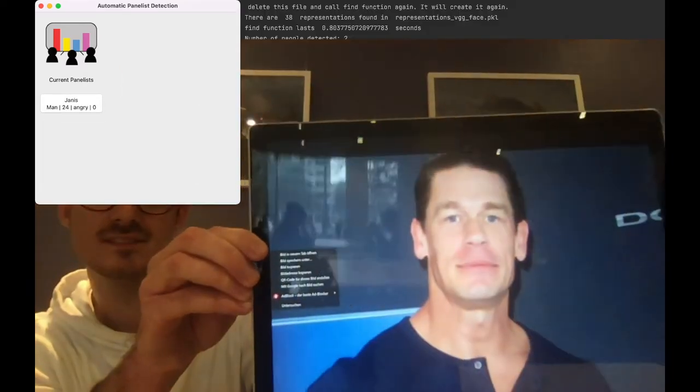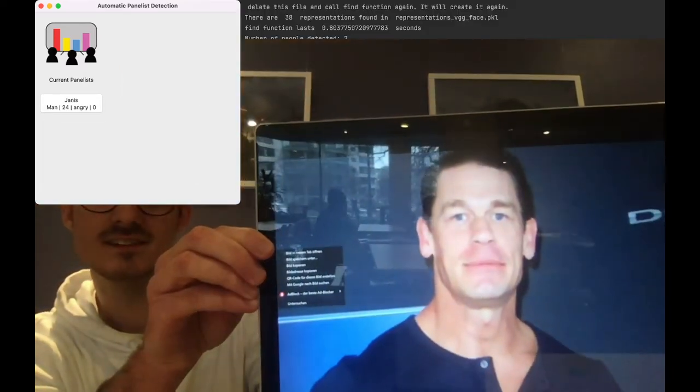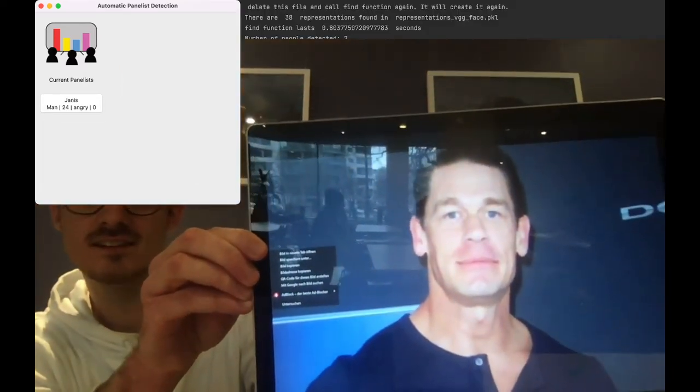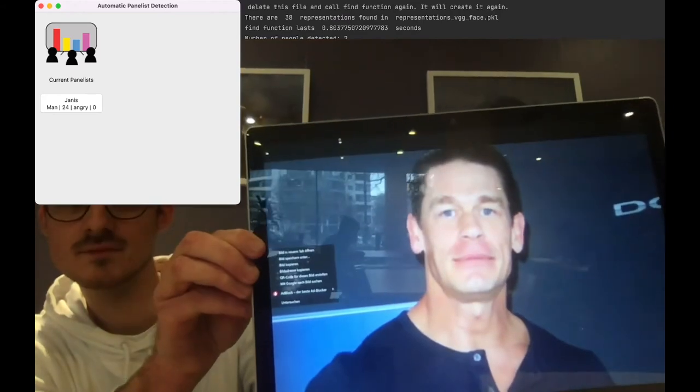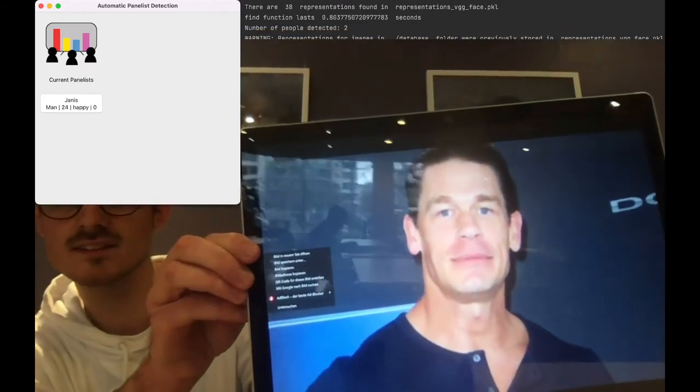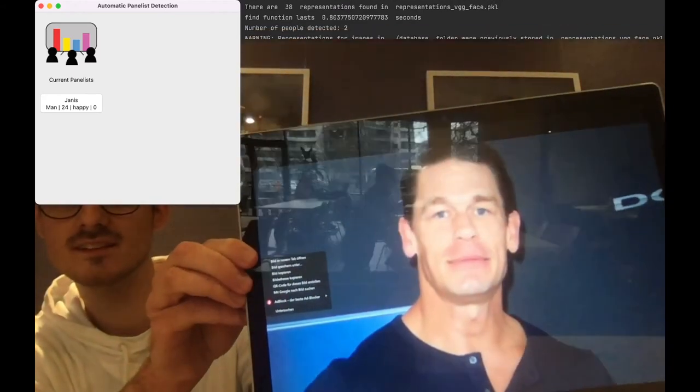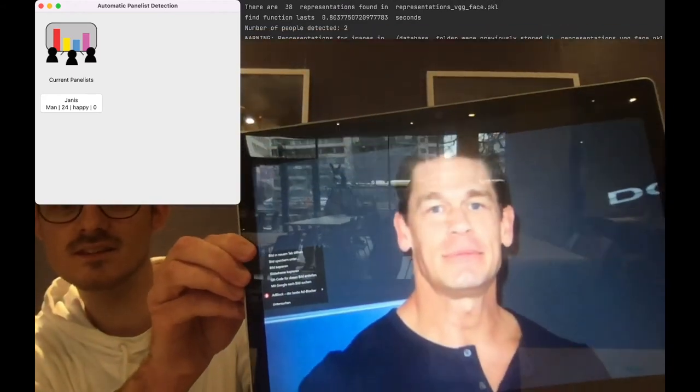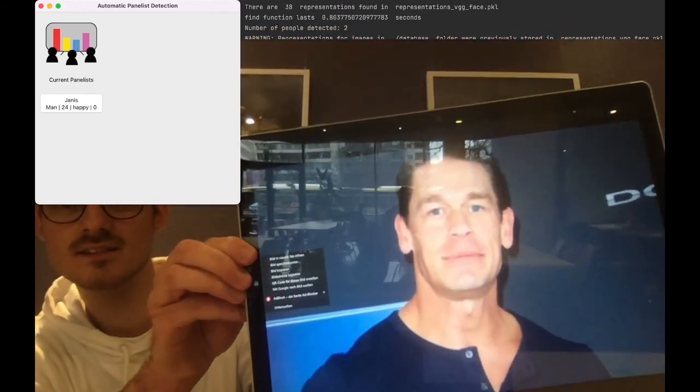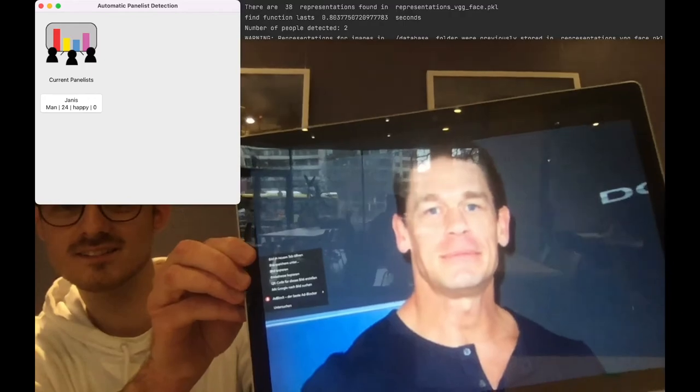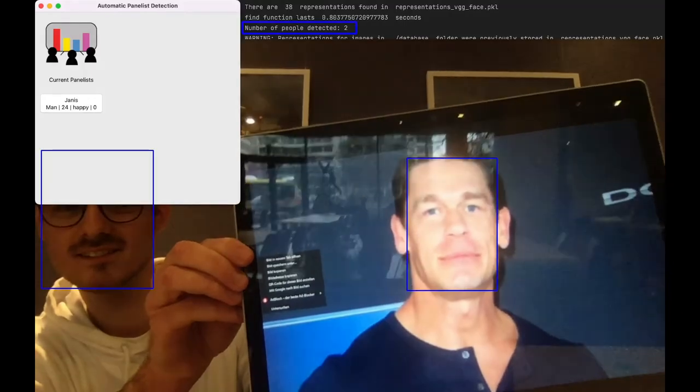In this case, we provided one real person and a picture with no real person. As you can see, our system detects two persons, but only the real person will get an entry.